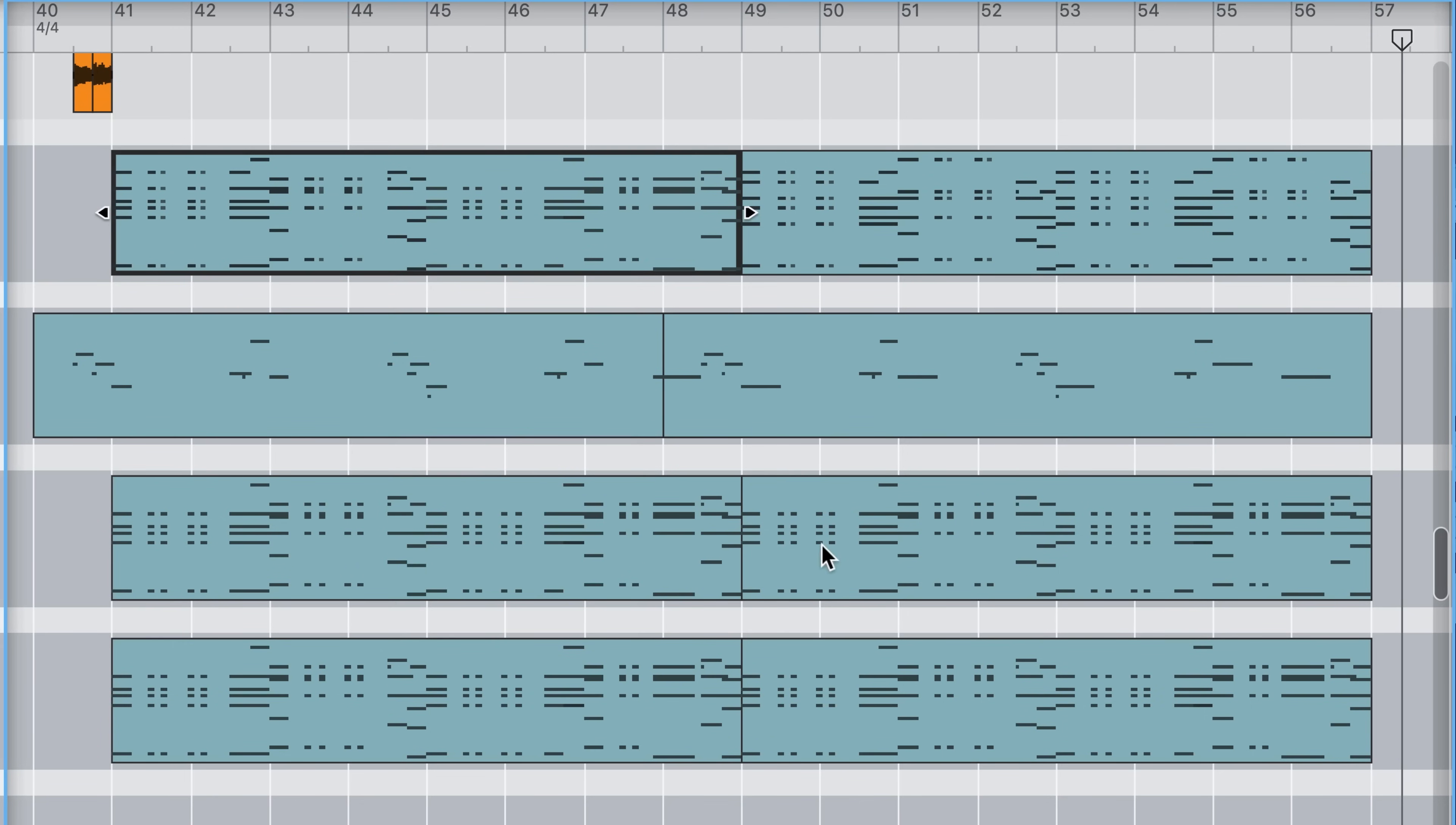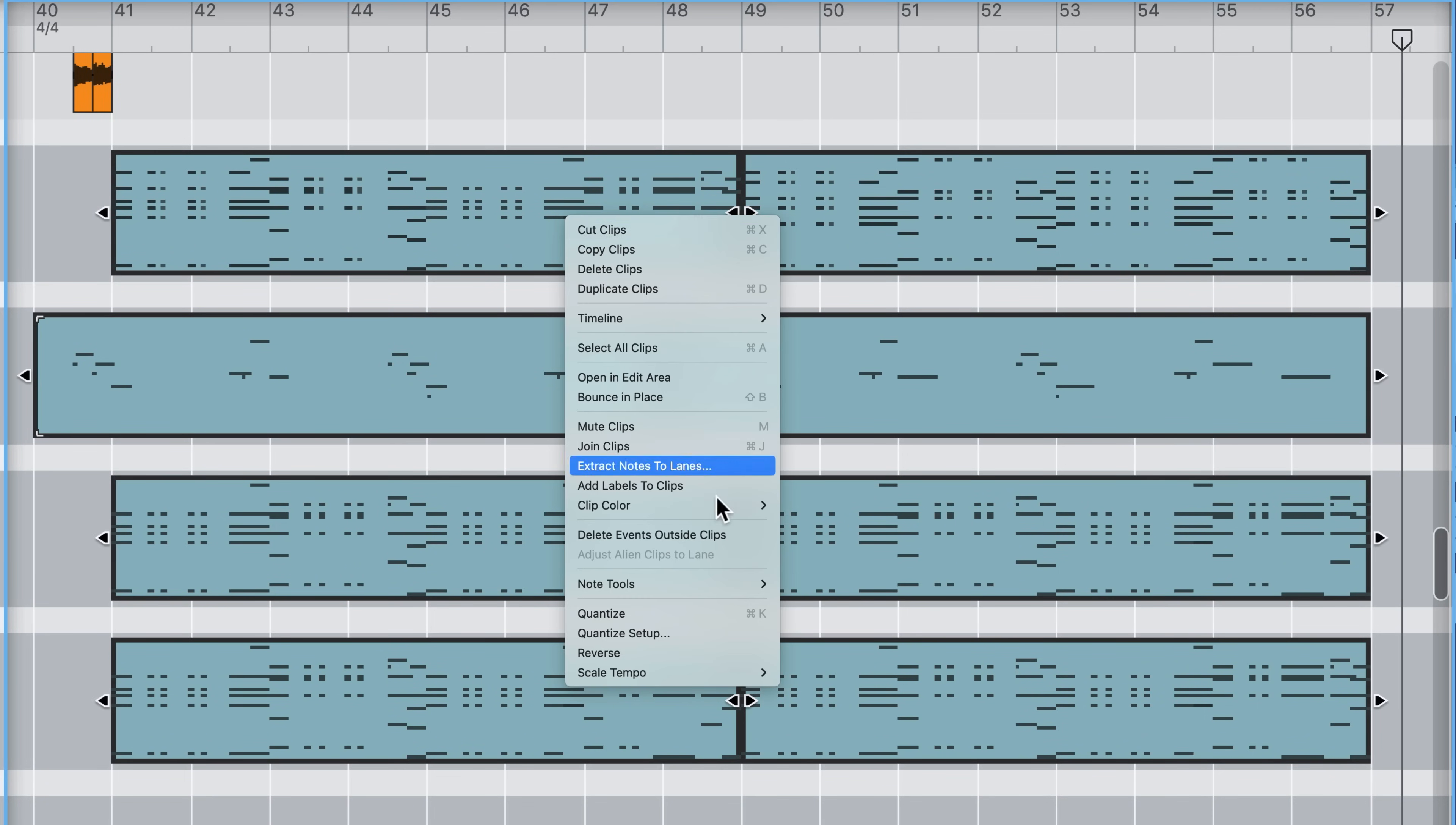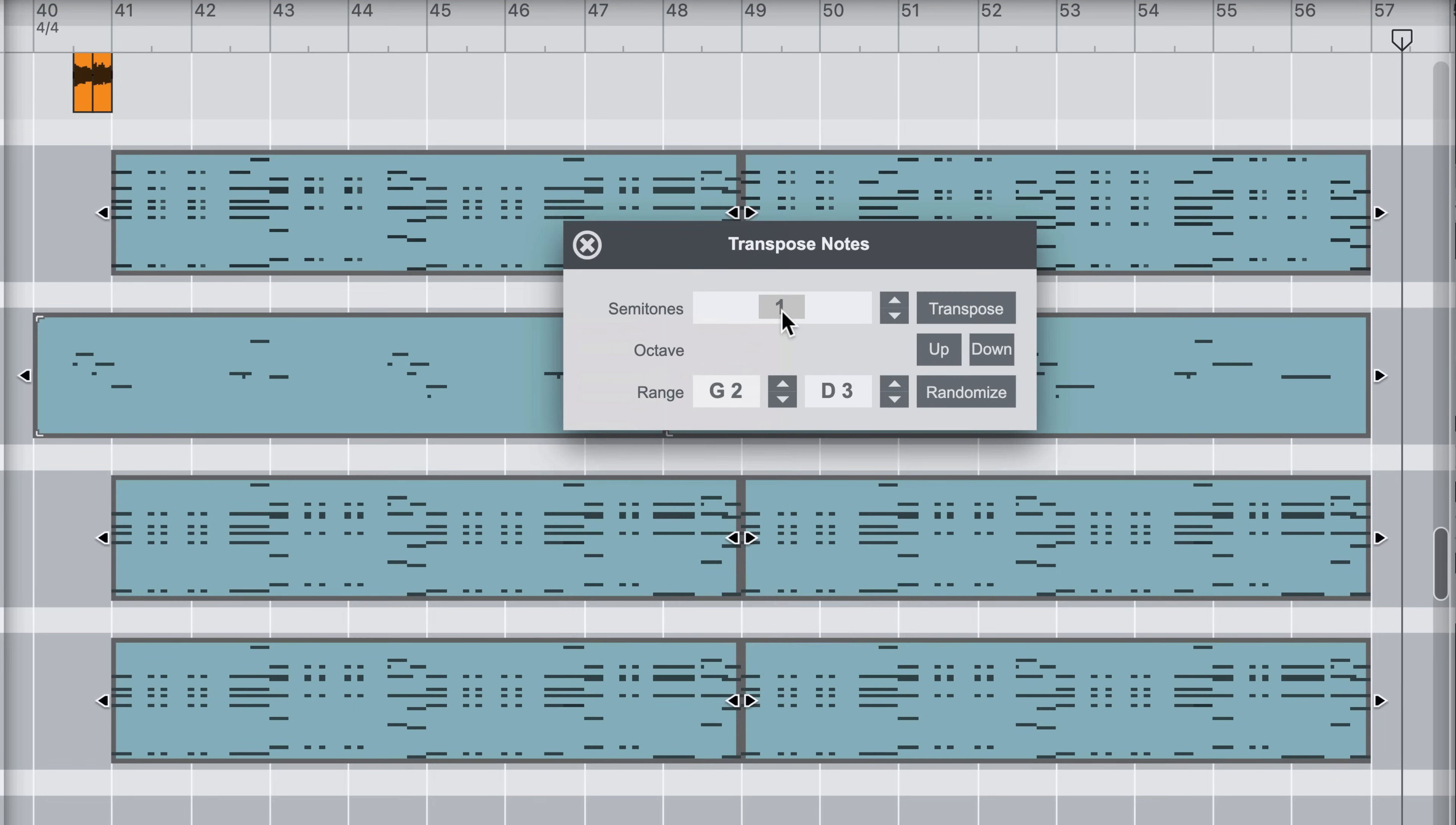Select a bunch of clips across multiple instruments and sequencer tracks to then transpose my song by, let's say, four semitones. The transformations will be familiar to those we've seen in the edit area.